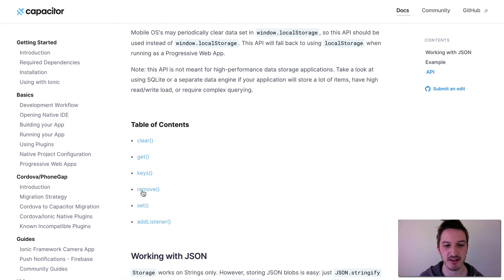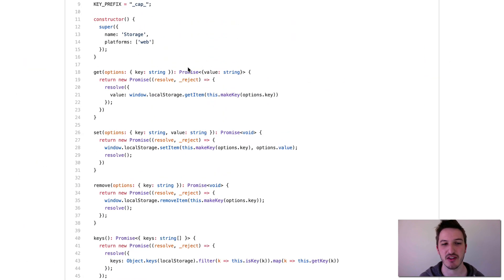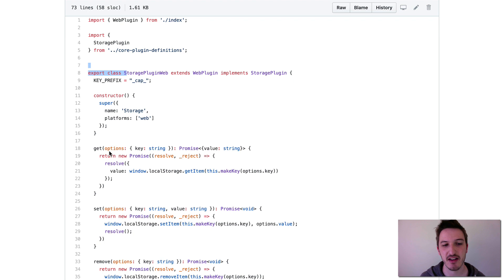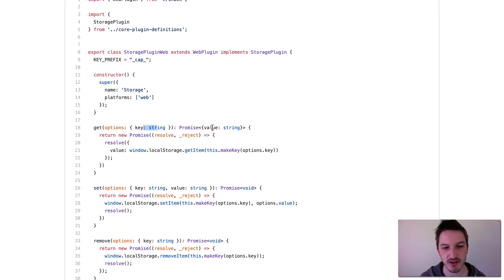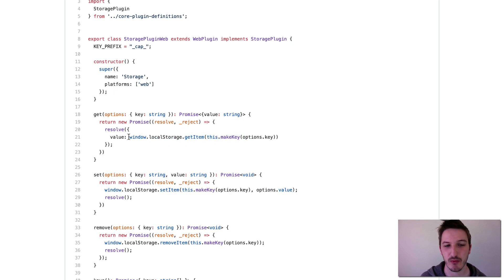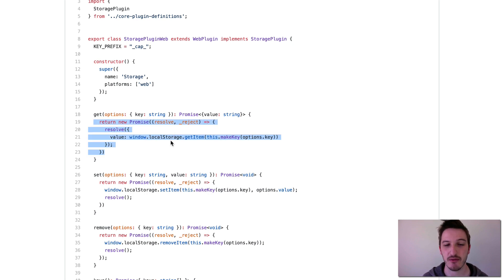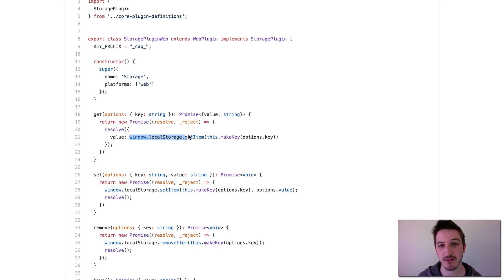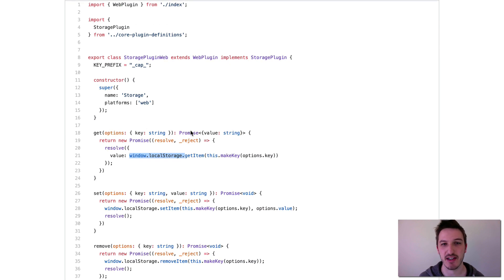So I'll jump back to the documentation - you can see those methods there. This is the implementation of that. If we take a look at the get method, for example, it takes in a key which is a string and returns a promise that resolves with a value that is a string - the value it gets from storage. We're returning a new promise and resolving with the value we're grabbing from the browser's local storage using window.localStorage. So this is the browser implementation of the Storage plugin, showing us exactly how it works for the browser environment. But it still doesn't tell us what is happening for iOS and Android.